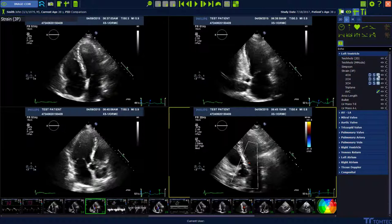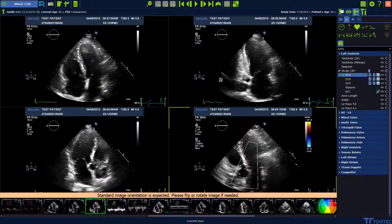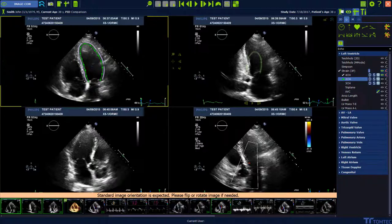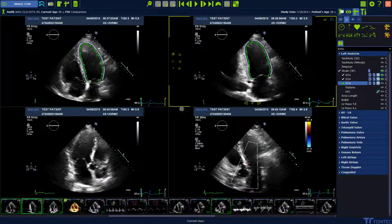Press the automatic detection button to start the analysis. Tell the software where to find the four-chamber view, the two-chamber view, and the three-chamber view.